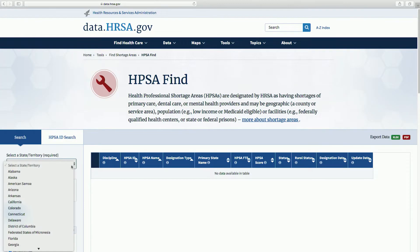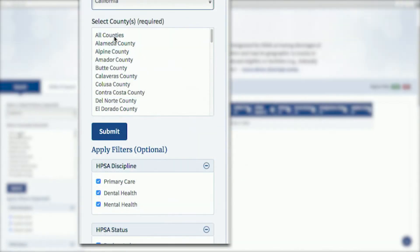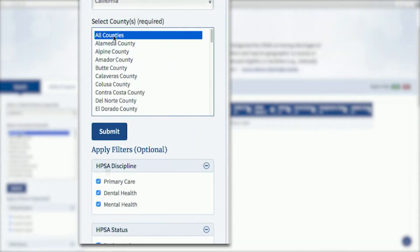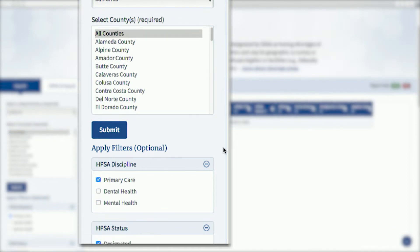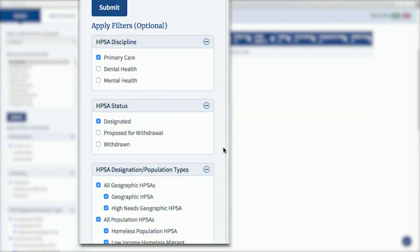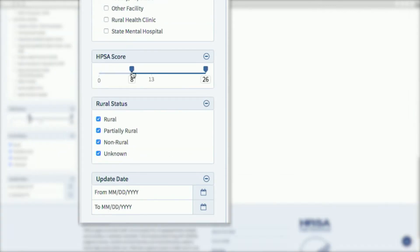Using HPSA Find, you can search by state territory, county, HPSA discipline, HPSA status, HPSA designations or population types, HPSA score, rural status, and even a range of HPSA update dates.